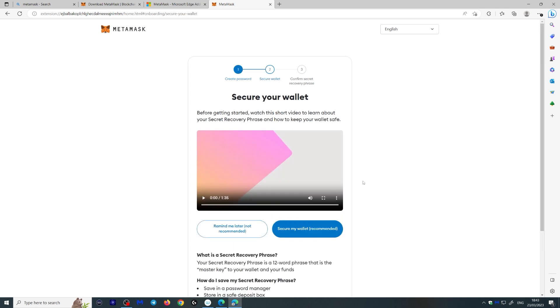Next it's going to give you a secret recovery phrase and this is basically your private key. It's going to give you a bunch of words that you need to write down that correspond to your private key. Never give this to anyone, never. You can write this on a piece of paper, put it in your safe, hide it somewhere.